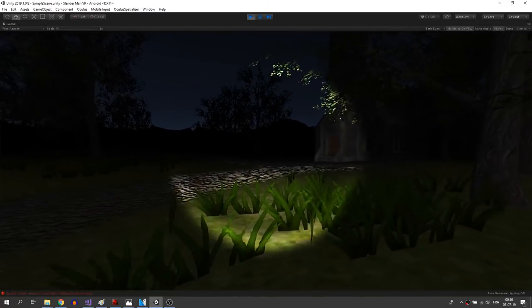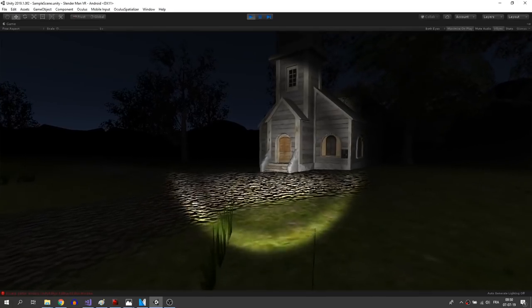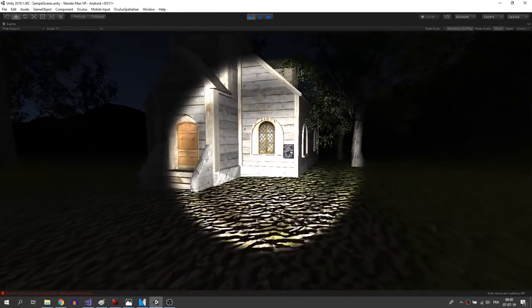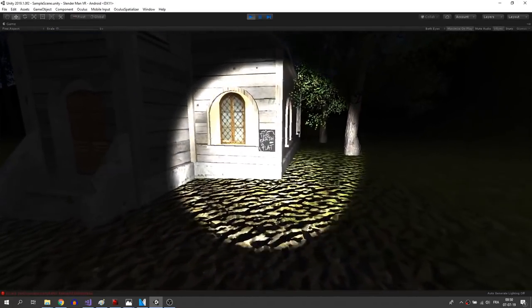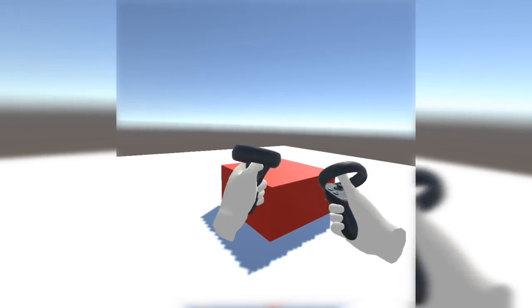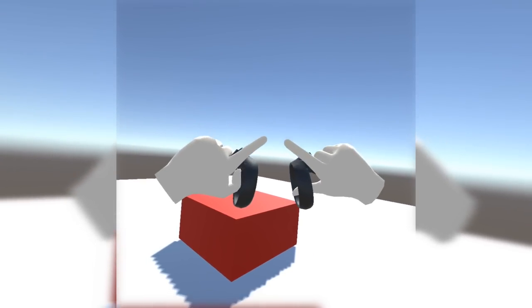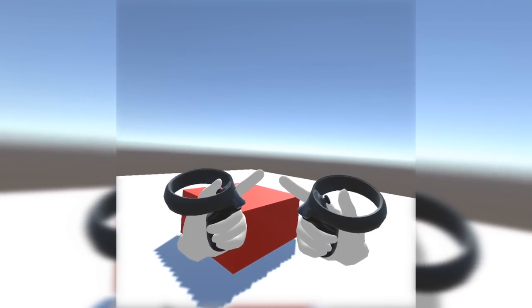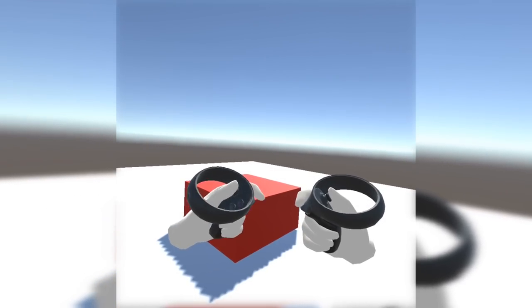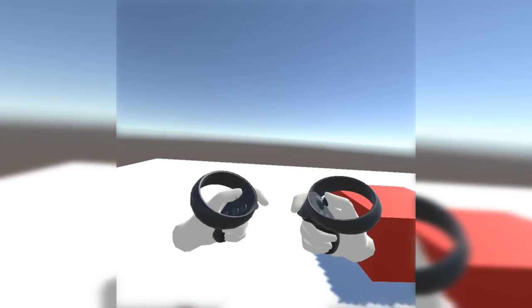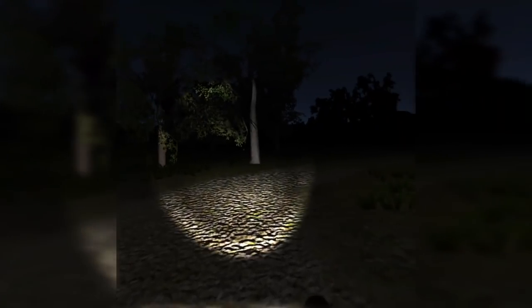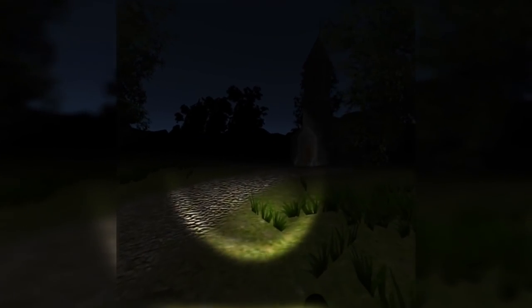And here we have it, my Slenderman replica for VR is ready to be exported to the Oculus Quest. To do so, I have used my own tutorial on how to make an Oculus Quest game, so go check it out if you haven't already. The link will pop on top of the screen. And after all, this is how it turned out.